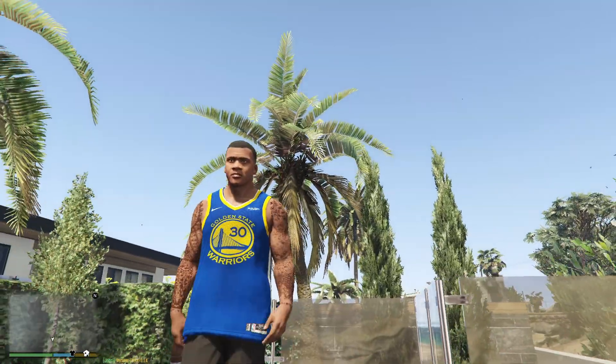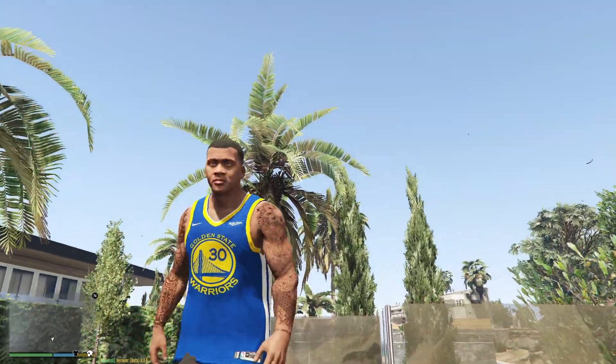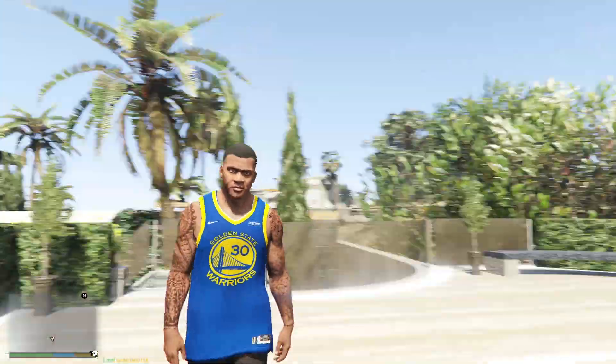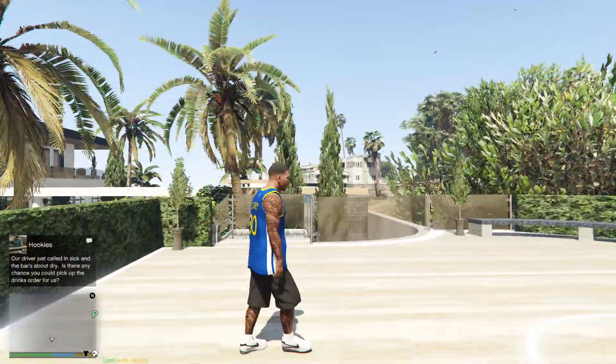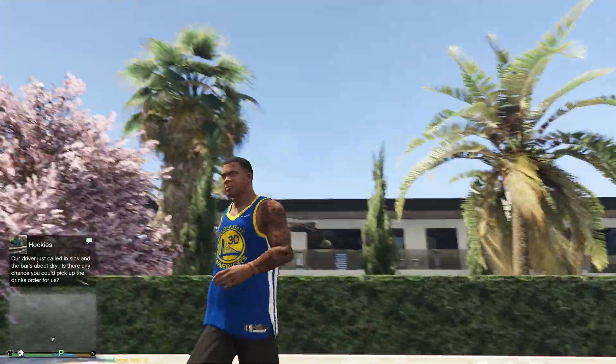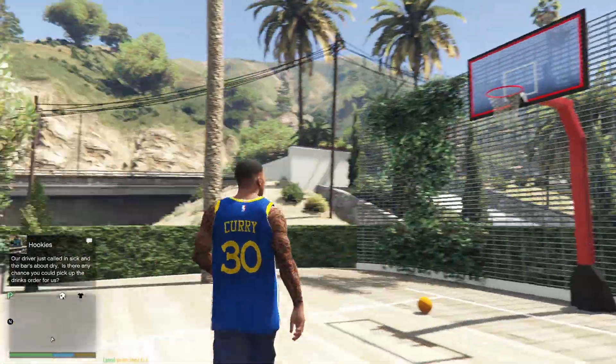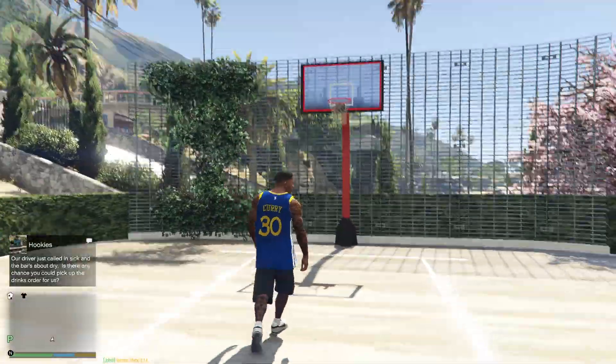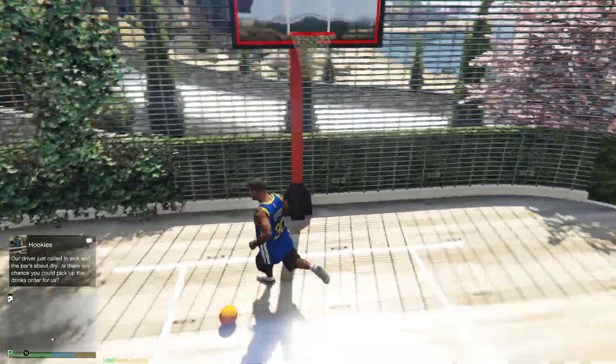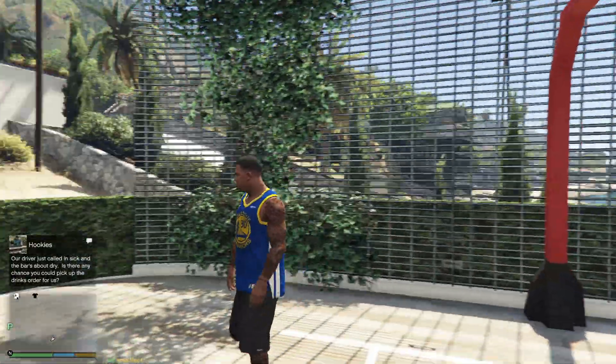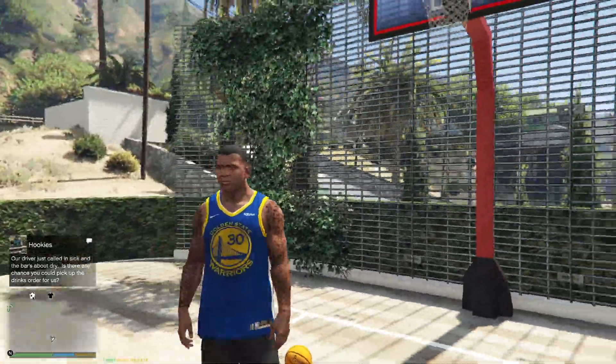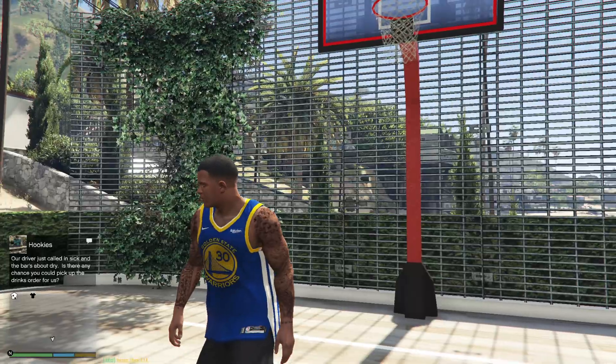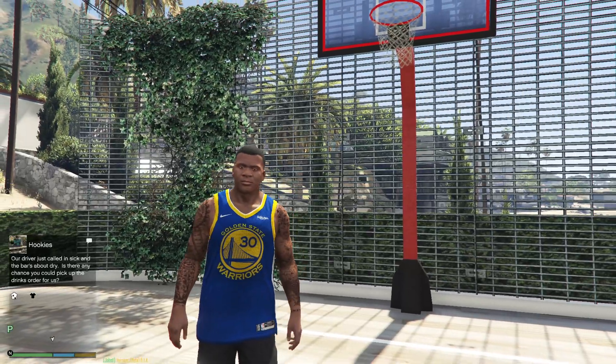If you guys want to mod this jersey by the way into your game, I got you with the video. But yeah, thank you guys for watching. I will see you in the next video. Goodbye.